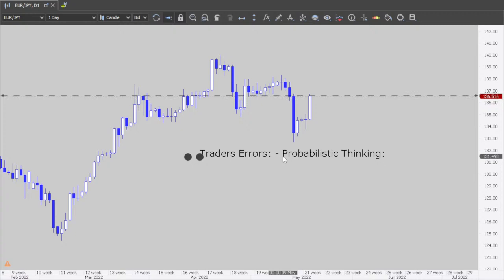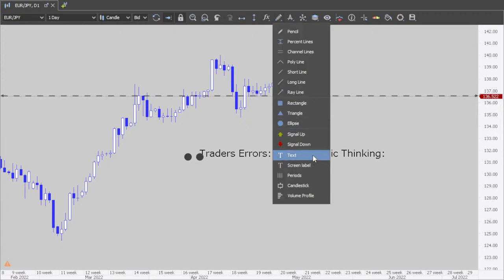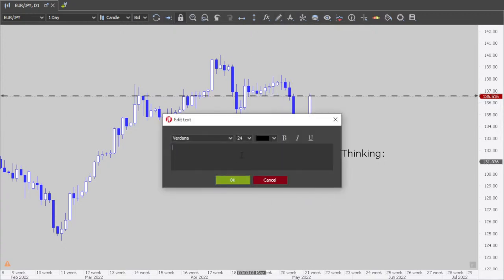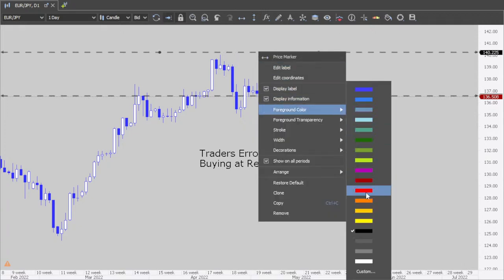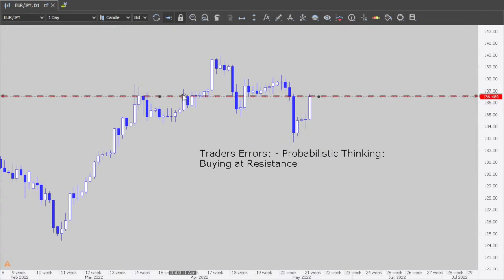We don't have a pivot point here — but resistance, yes. What else? Buying at resistance — very good, we found one. Buying at resistance, so we mark that in red. What else, everybody?